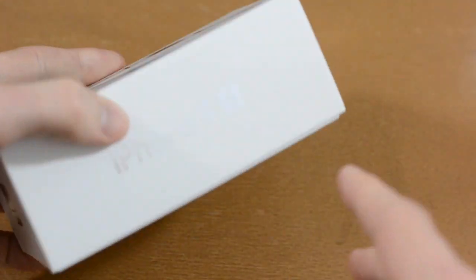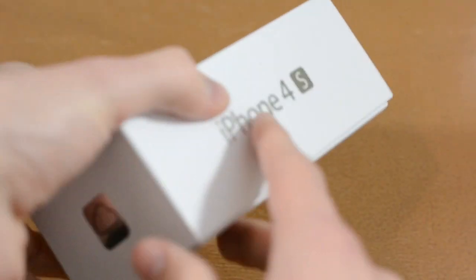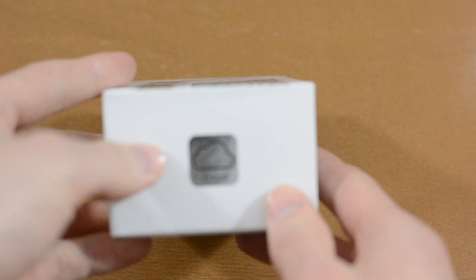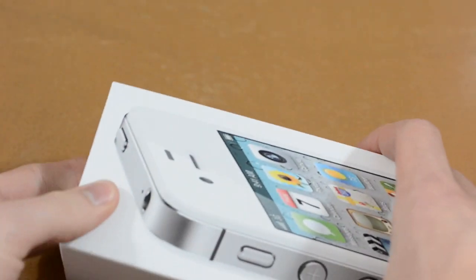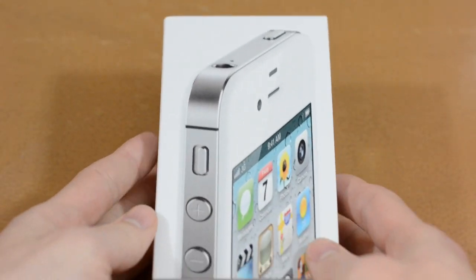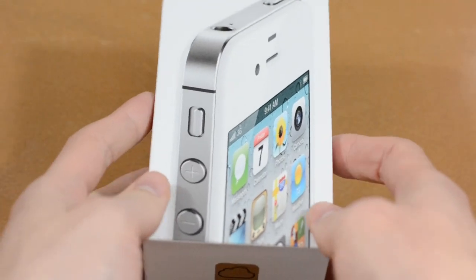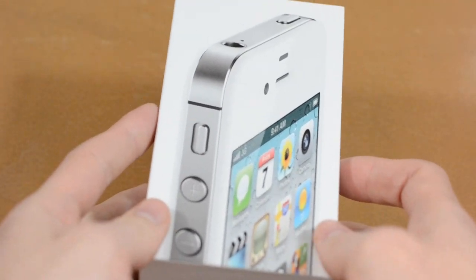But we shall see. Now on the box, we have iPhone 4S, an iCloud logo, iPhone 4S again, and an Apple logo. So let's go ahead and open it up and see what we have.